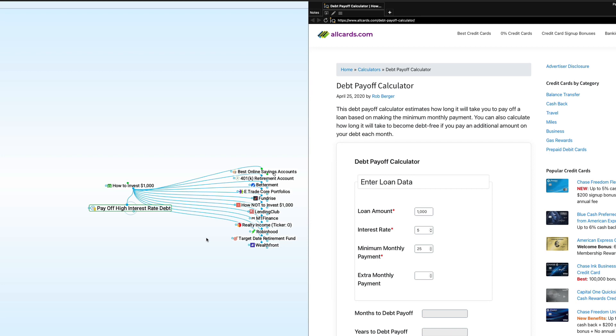However, if you have double-digit interest rates on credit cards, you'll want to deal with that. One way is to transfer it to a 0% balance transfer credit card, something I did back in the day to get out of debt. So that's one option. But if it's not available to you, really, you ought to focus on that first. I've got a debt payoff calculator that you see here. I will leave a link to it in the description below.